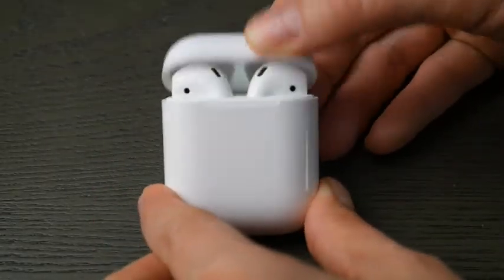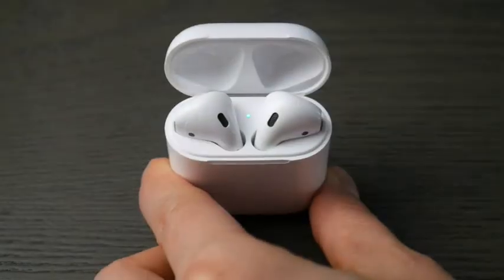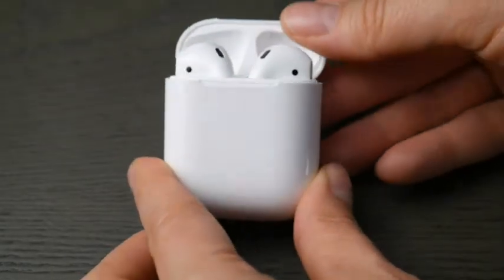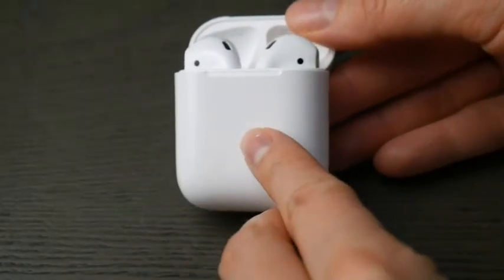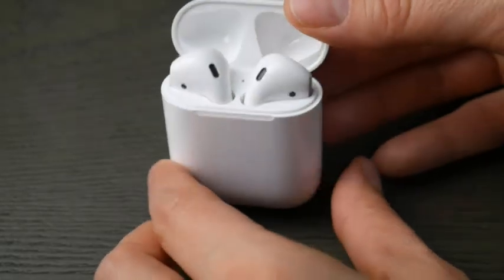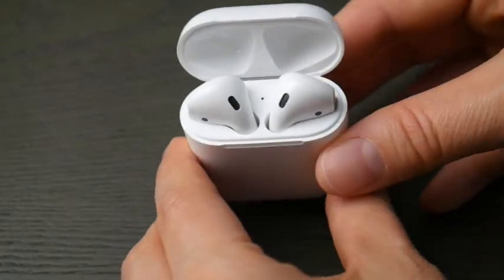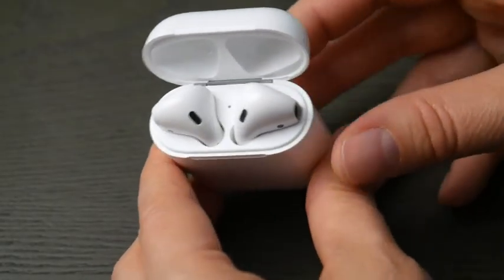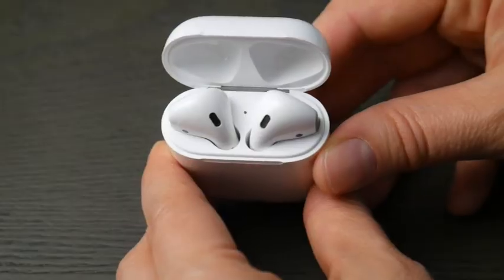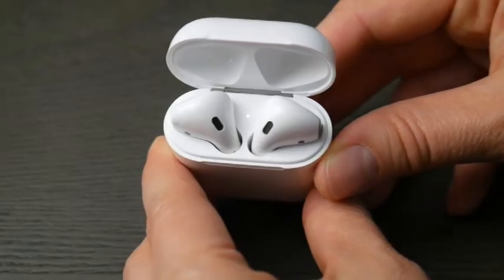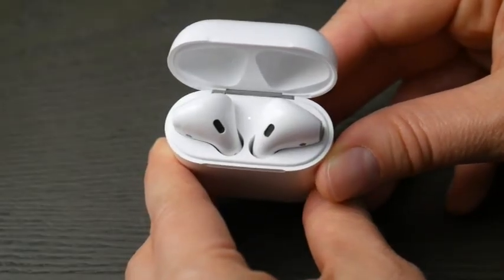You're also going to look for a little LED light - sometimes it's in the front of the case, oftentimes it's inside, depending on your model of AirPods. Then you're going to hold down that button while looking at your LED indicator light, and hold it down until it starts to blink.